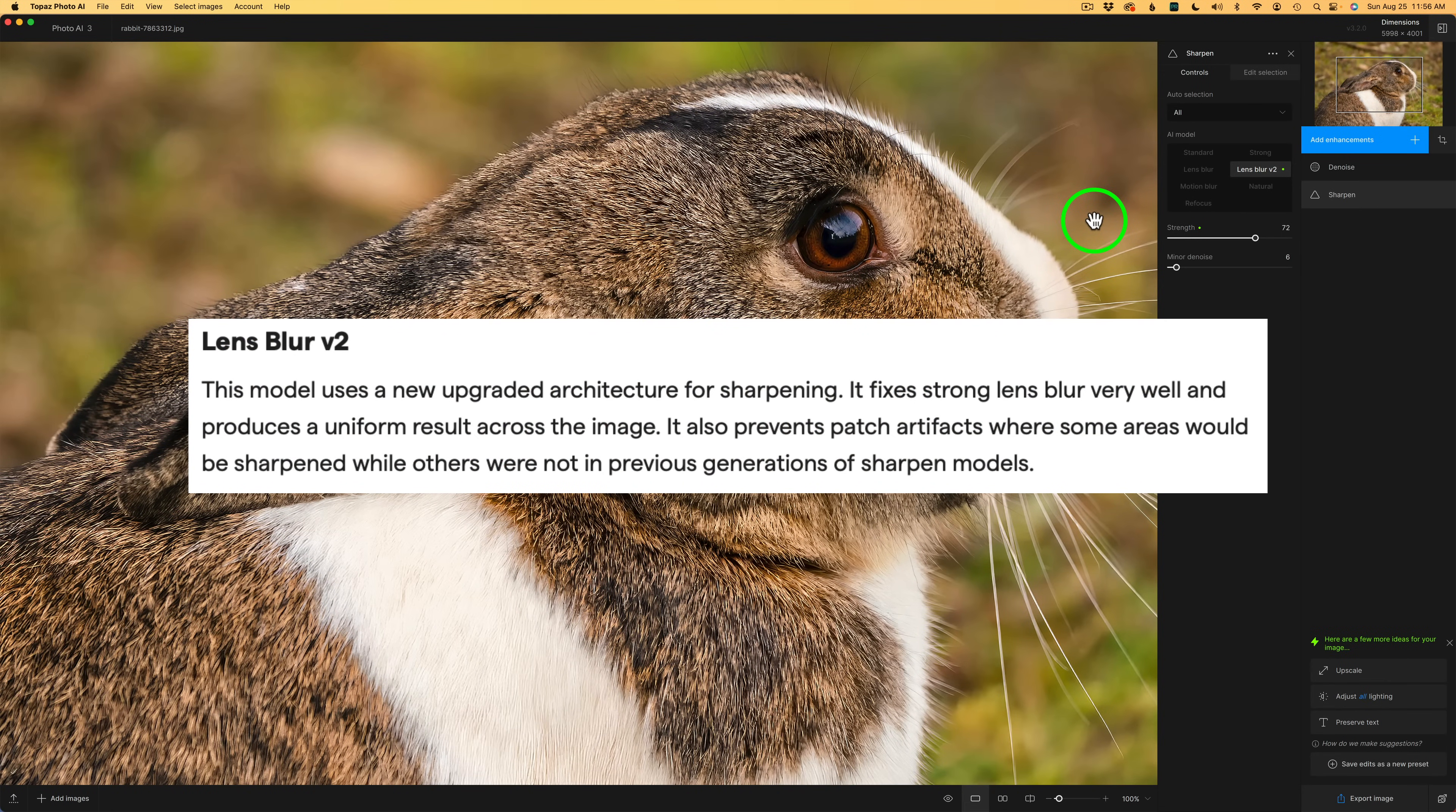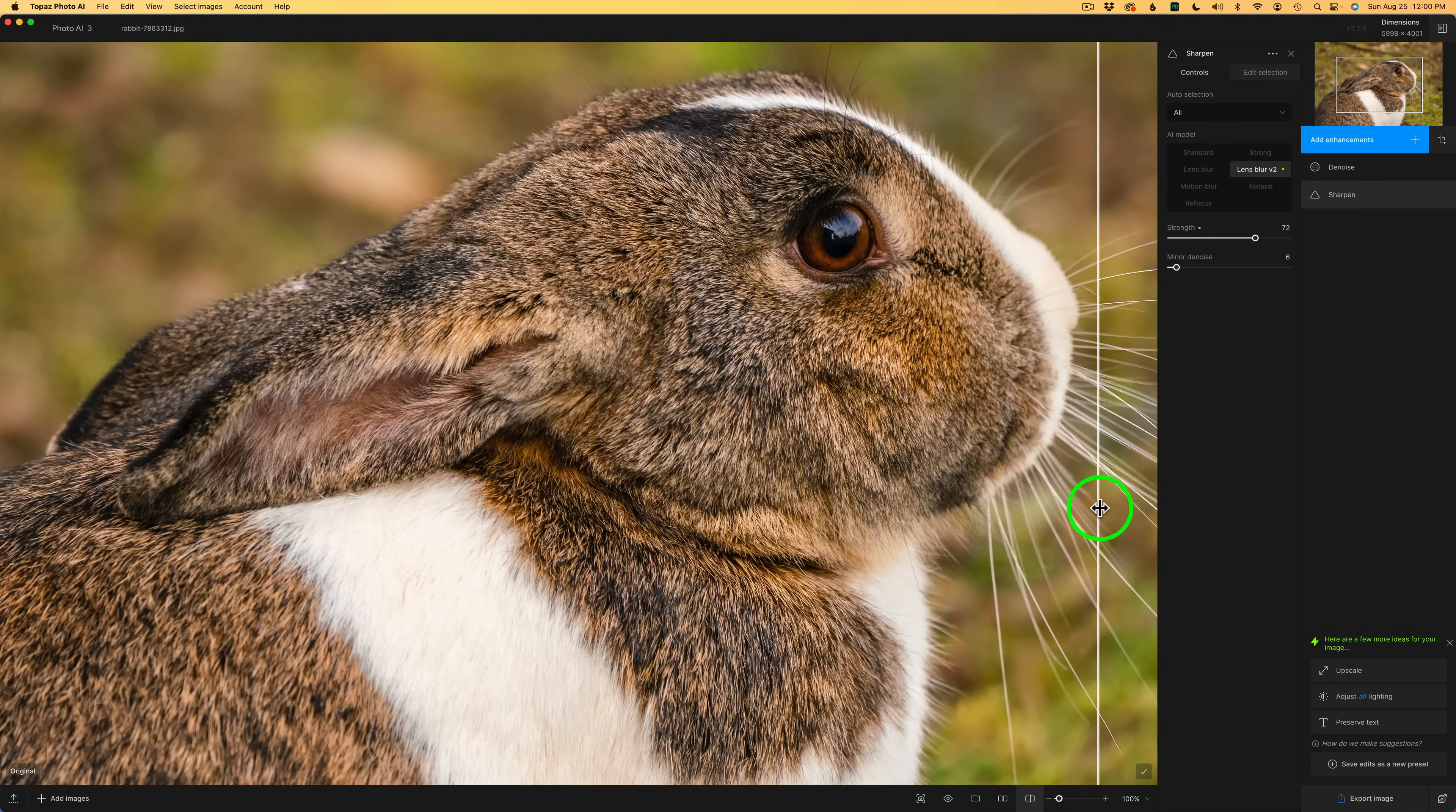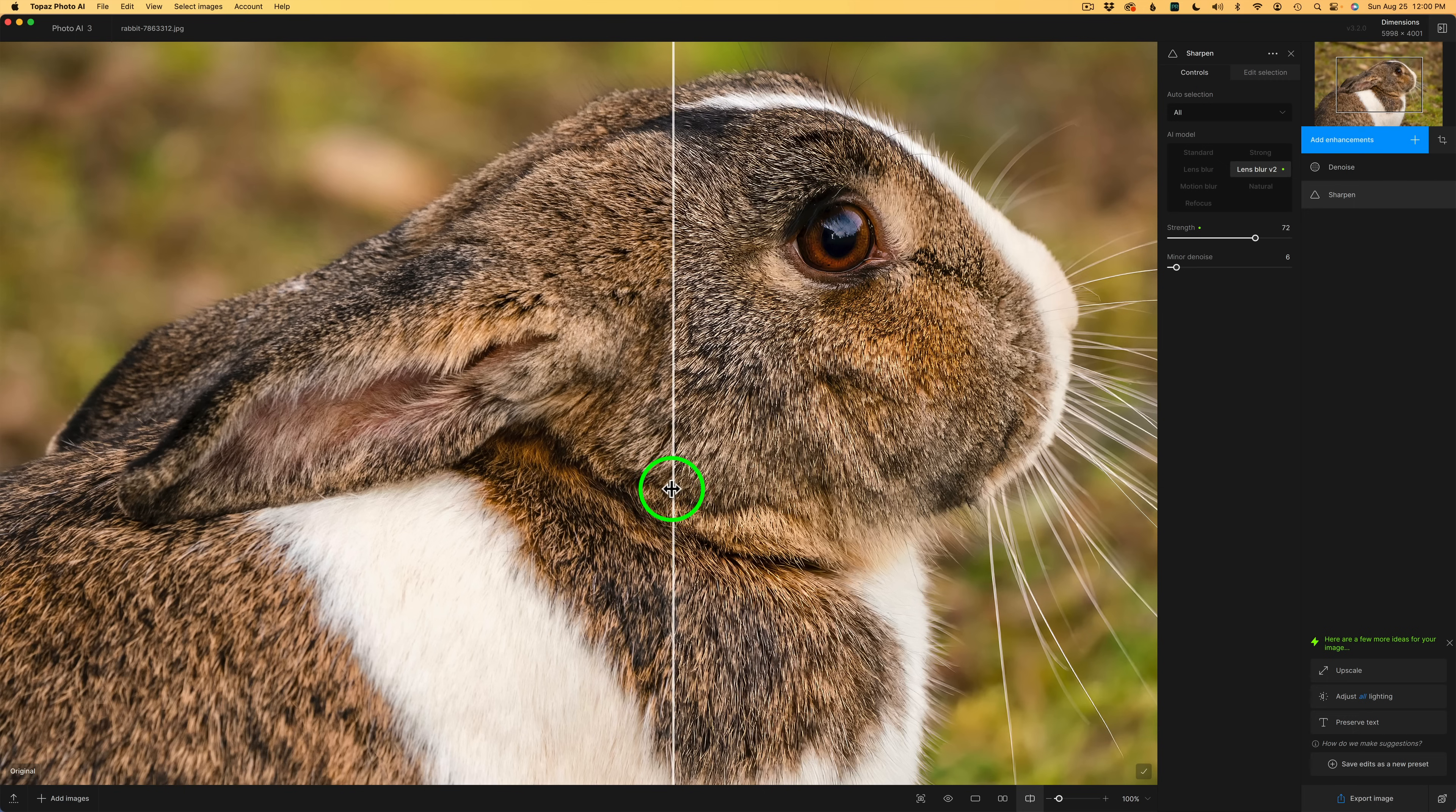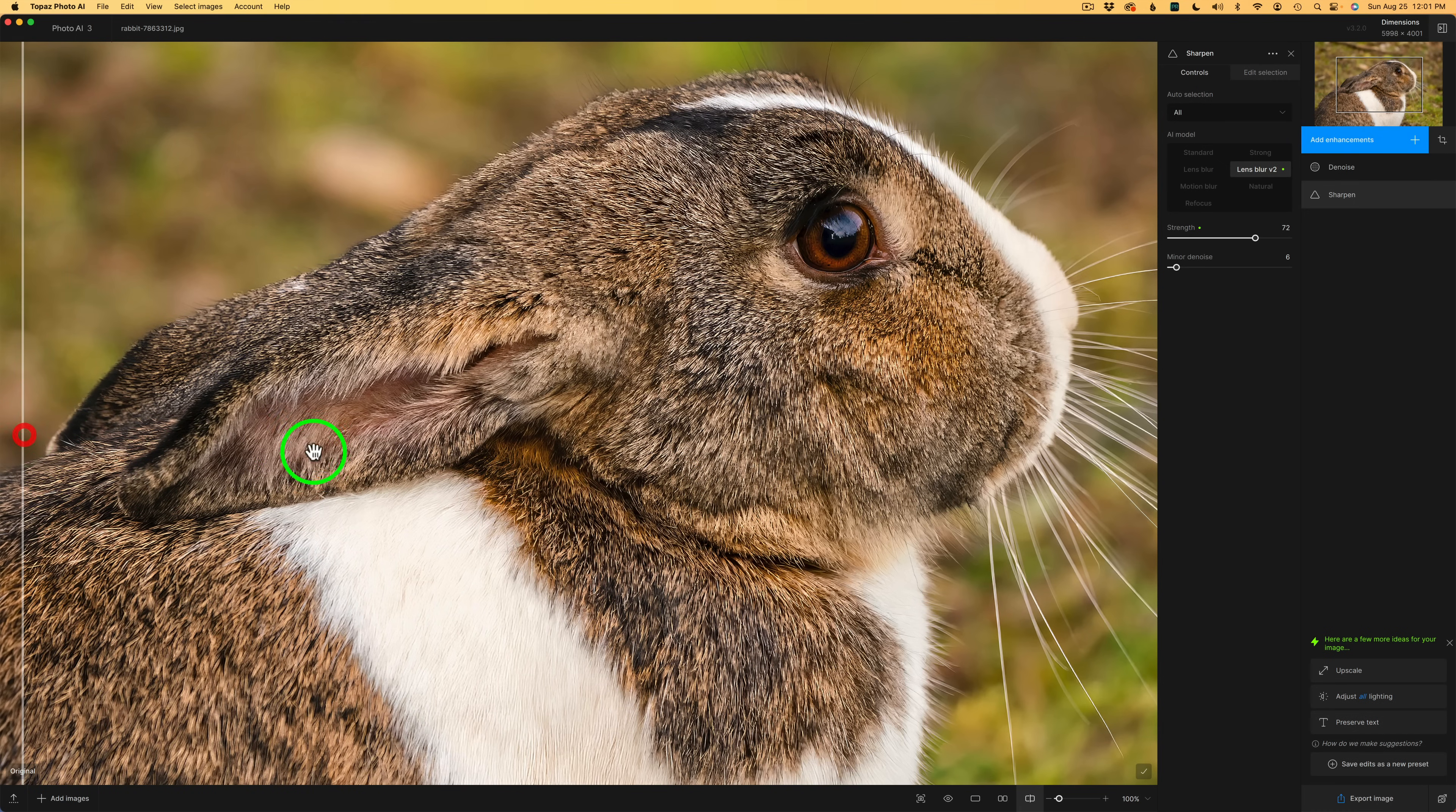Now I have some info up on the screen for you. You may want to pause the video and read it and see what this new model is all about. And I must say these Autopilot settings look really good in this image. I'm going to click this button right here so we can see a before and after. I'm going to drag this bar across here. So on the left is before and I'll drag this over and now you can see the after. You can see it's done an excellent job on this image.